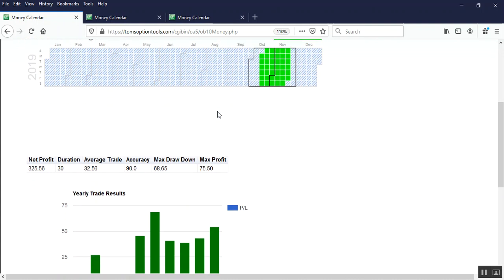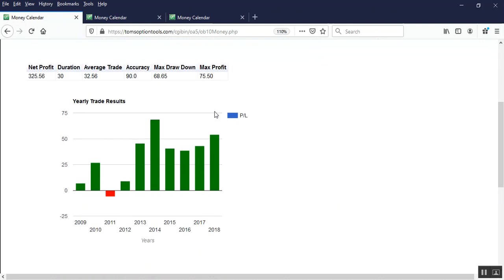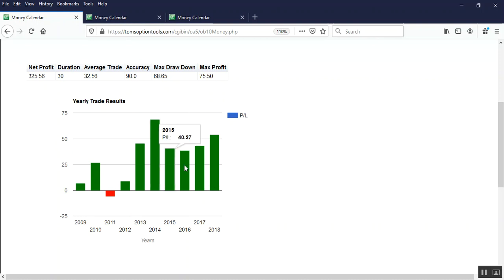What we're looking at here though is the yearly trade results, and it's these price moves that we're analyzing. We want to see in the more recent years higher price move amounts, and if they're getting higher, that's even better.